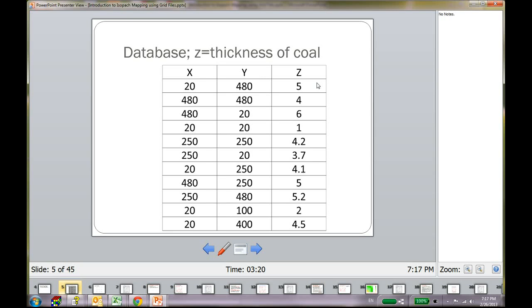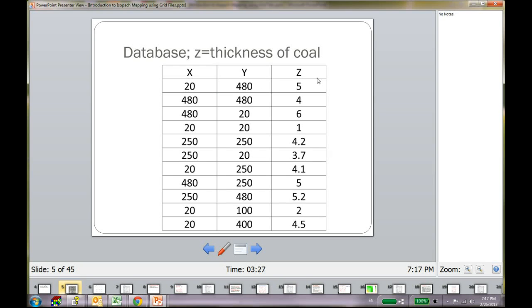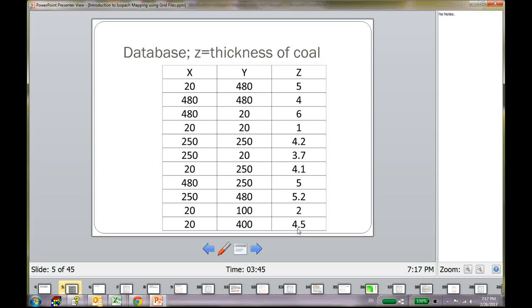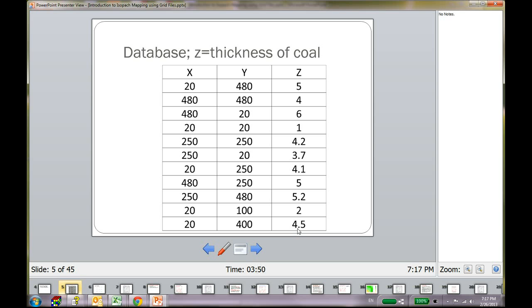So your Z values are the thicknesses of the coal seam in feet and X and Y values are in there. Like at 20 and 480, at that point, you have 5 feet thickness coal seam. And then again at 20 and 400, your thickness of the coal seam is 4.5. I will upload this Excel file somewhere so that you can use it to generate the same grid files that I have created and test the software the way I am going to do it.